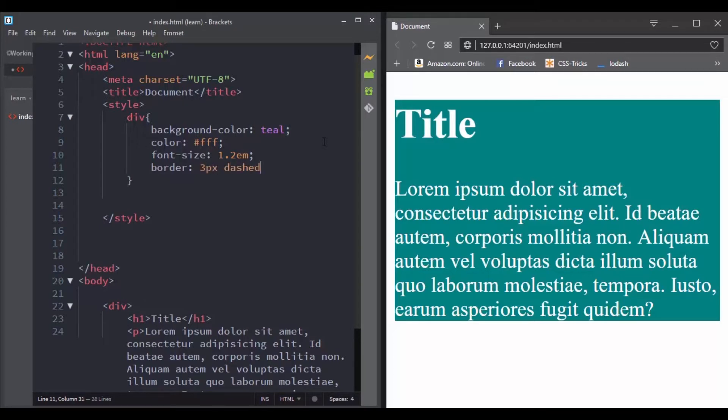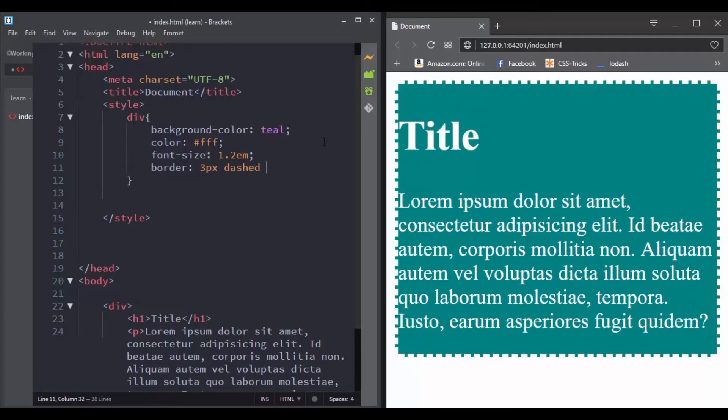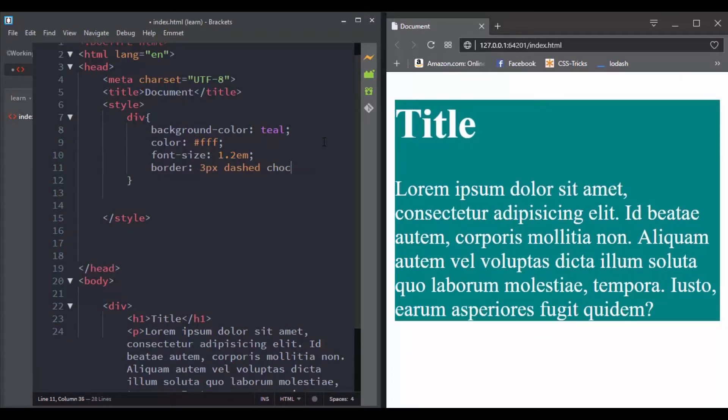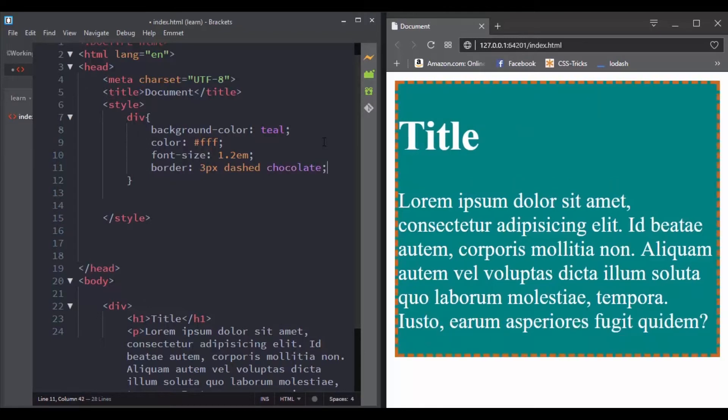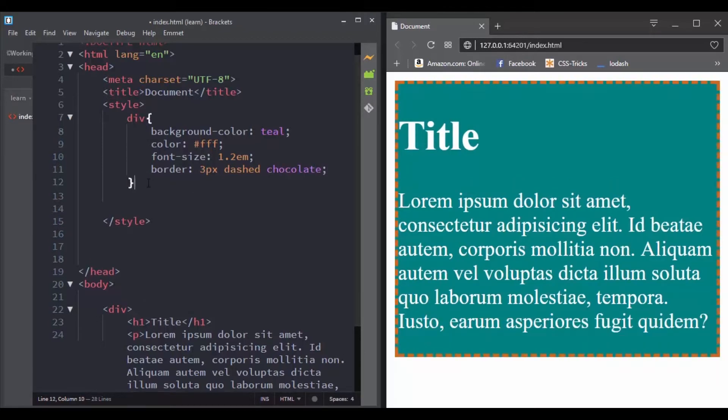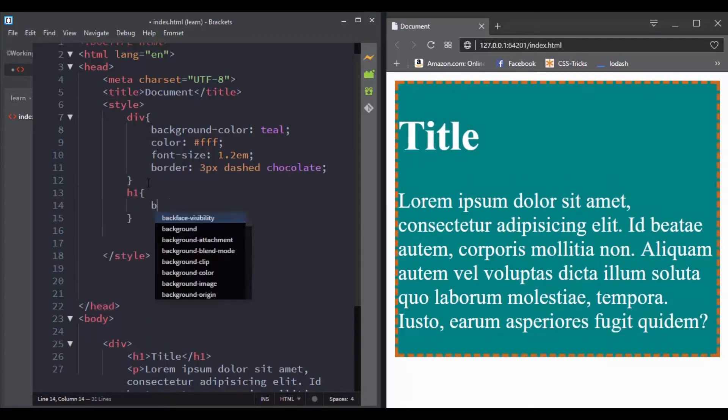But you can set its value to inherit and now it will inherit the default styling of its parent.